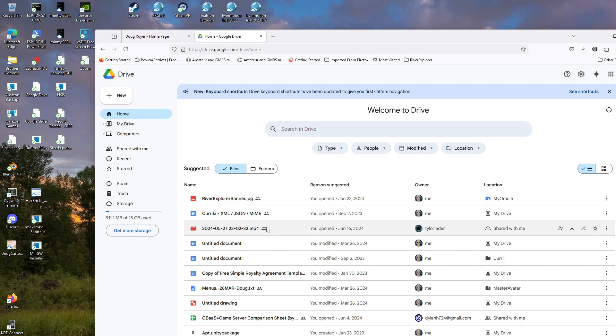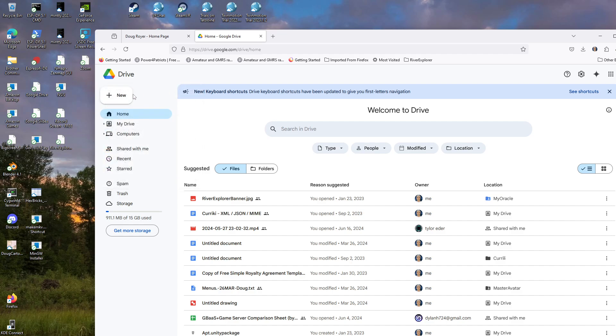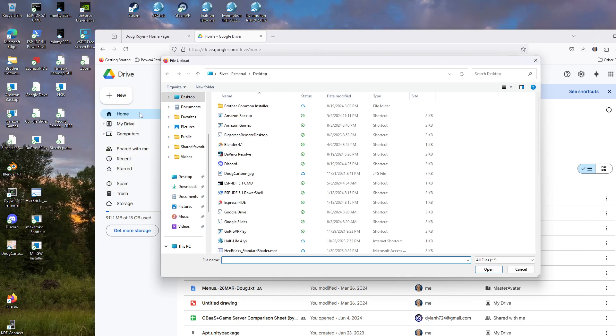In this case, we're going to pretend like we're going to upload a brand new file. So you would click the plus button over here, then click file upload.